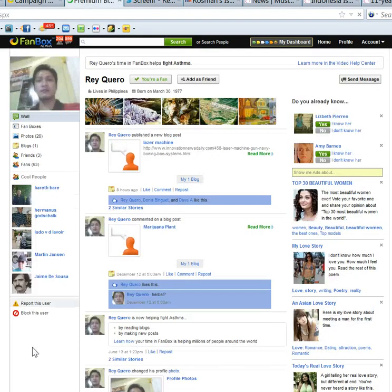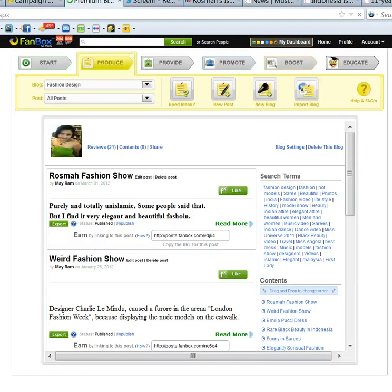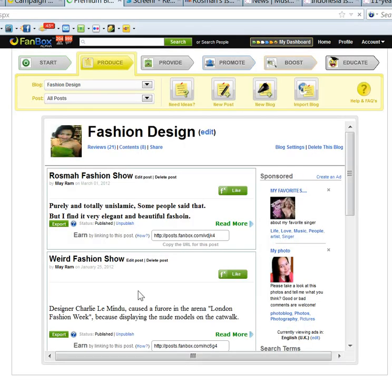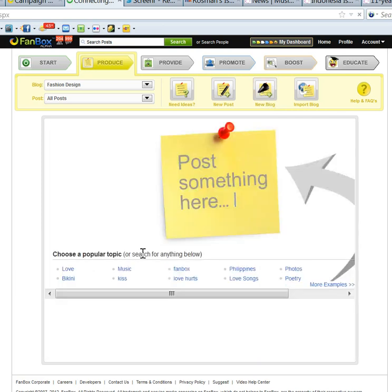Then you will get to the page where you can create a blog and post. First, I will create a new blog, so click on new blog.